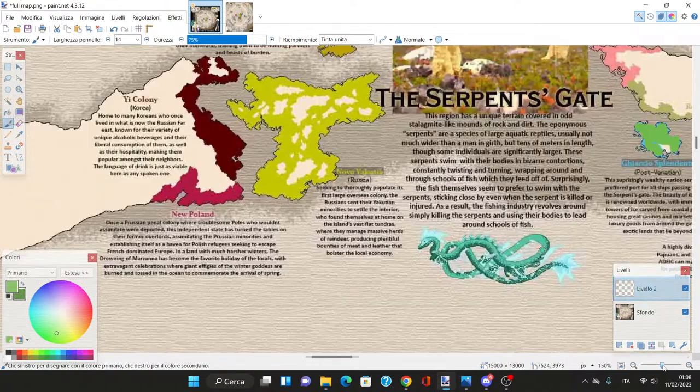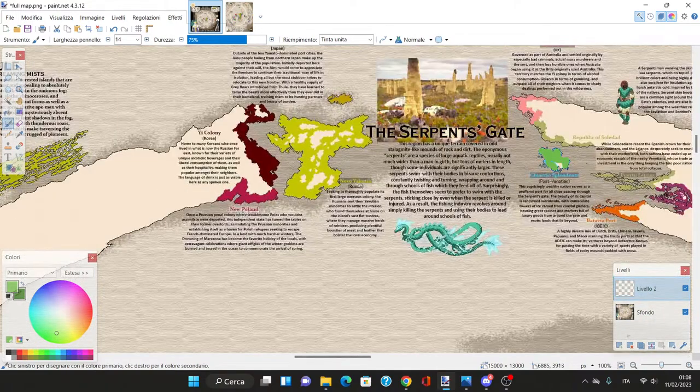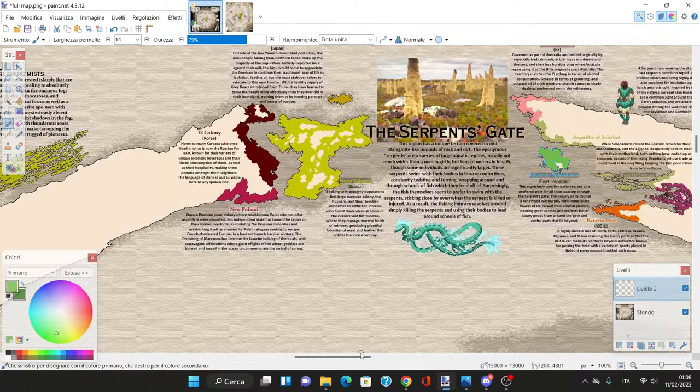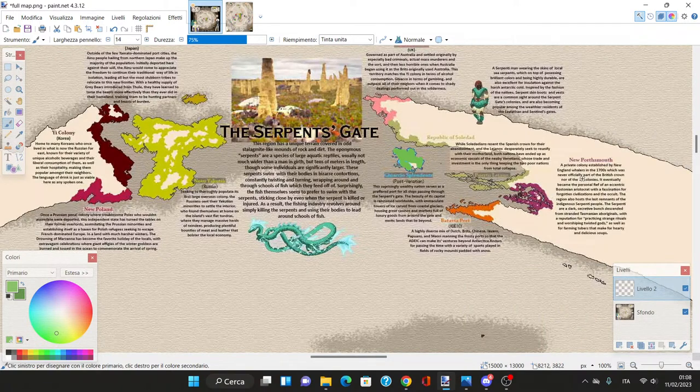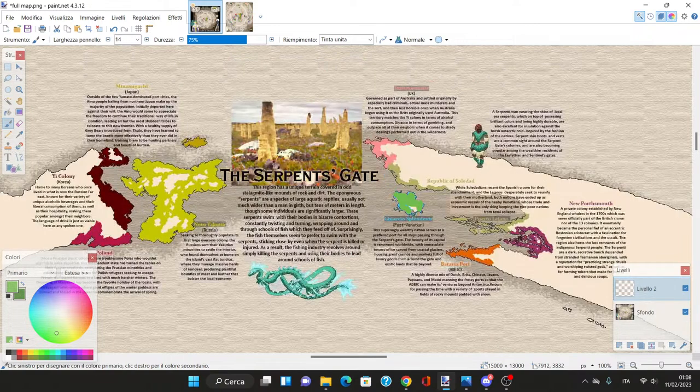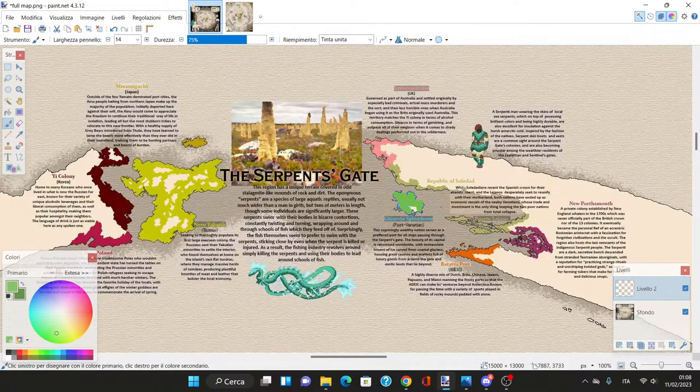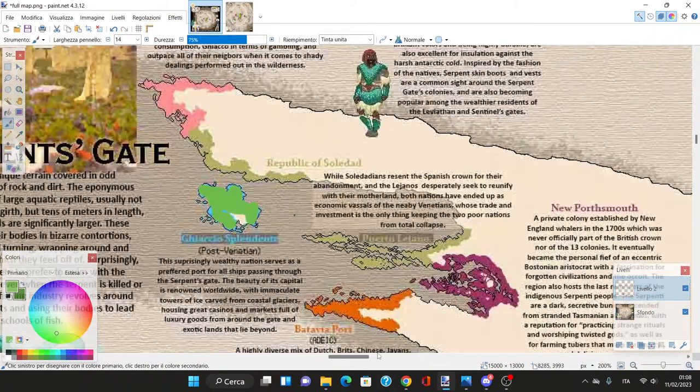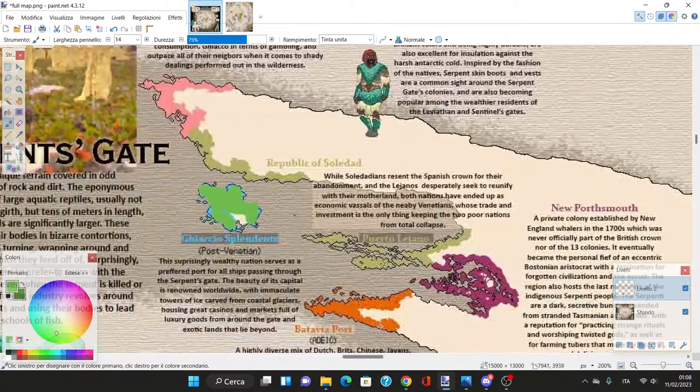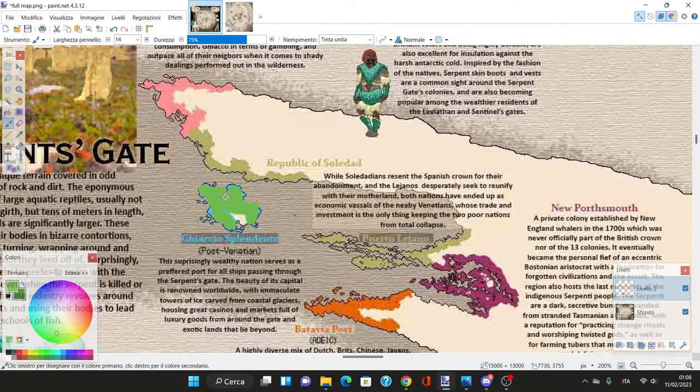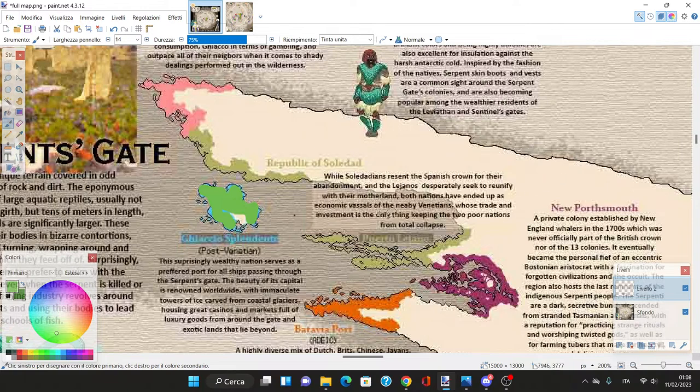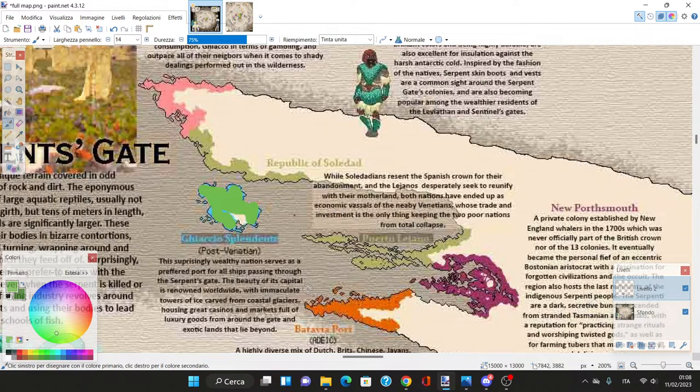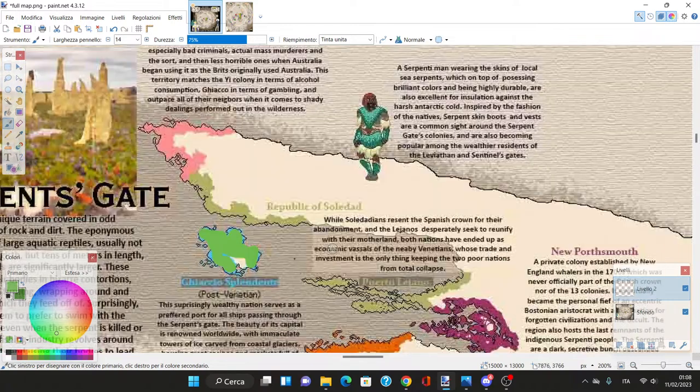Republic of Solidad. While the Solidarians resent the Spanish crown and the Lejanus desperately seek to reunify with their motherland, both nations have ended up as economic vassals of the nearby Venetians.